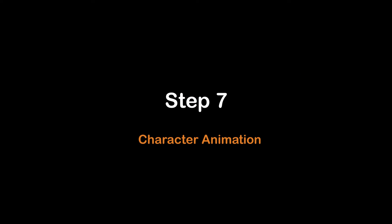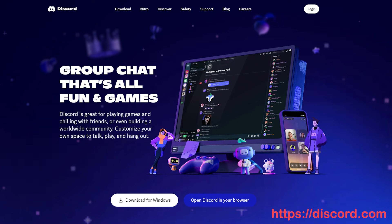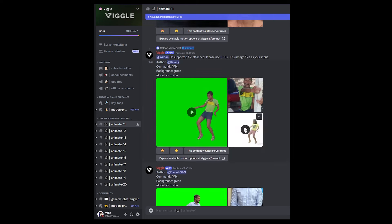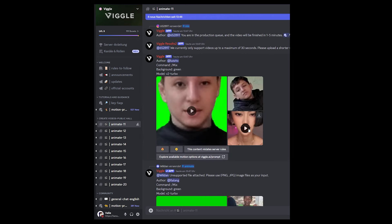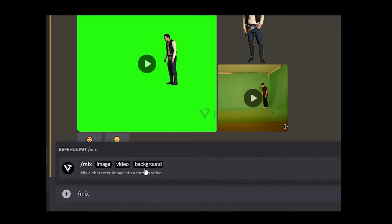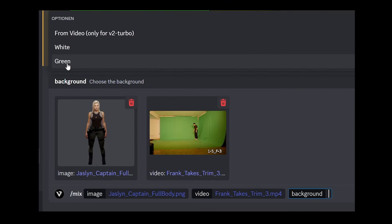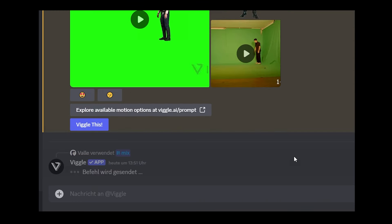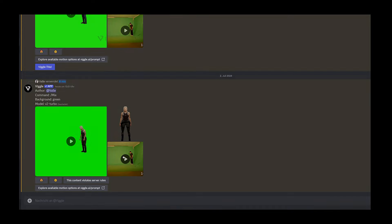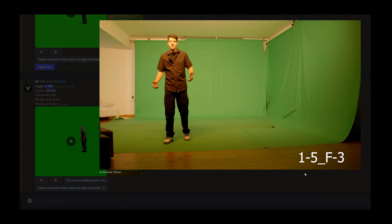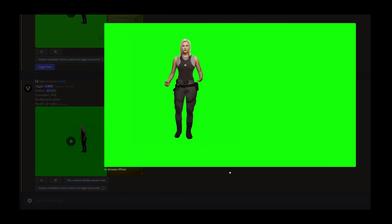Step seven: turning the motion capture into the character. For this step, you need to have Discord. Join the Viggle server — I recommend requesting a private chatbot, otherwise all your footage will be public. Keep in mind that Viggle uses all the data you provide. Load your character clip and the character image. Viggle will create a motion capture rig, a 3D character mesh, and a wrapped texture with enhancements like the backside or missing details. You will receive a video of your character performing the movement from your motion capture clip, with a green screen background.